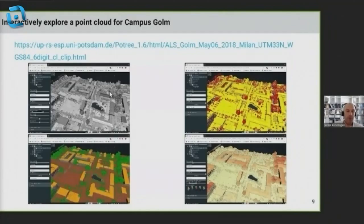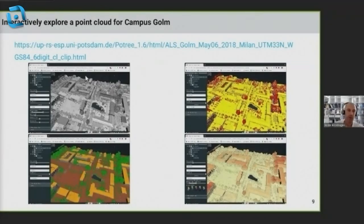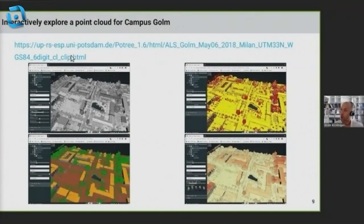For those interested in exploring this online, we have several point clouds for the campus region at the University of Potsdam in Golm available in our Potree viewer. This is an interactive way of visualizing and analyzing point clouds in your normal web browser — you can even do it on a handheld device. I'm happy to paste that link into the chat after this presentation.